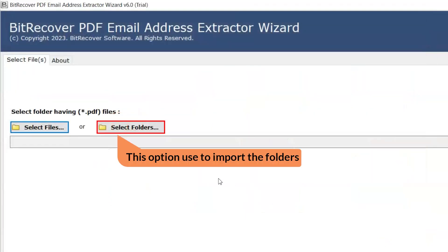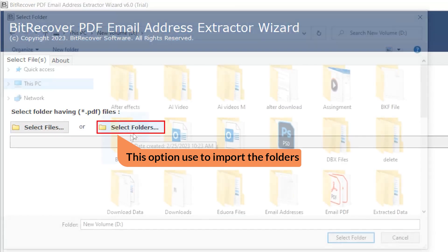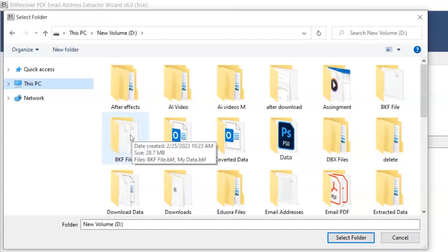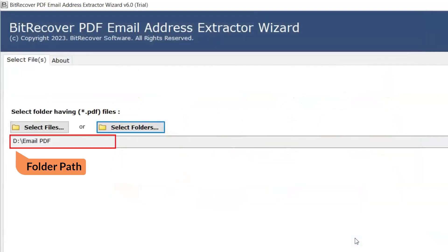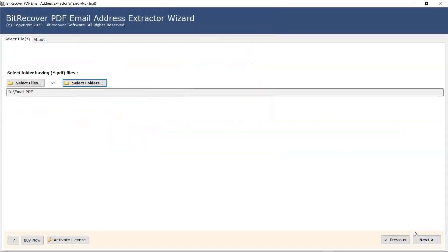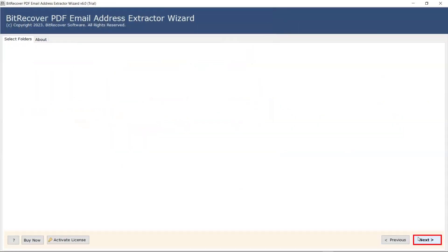Click on the Select Folder button and select the folder from the saved location. The folder path is shown here. Click on the Next button.